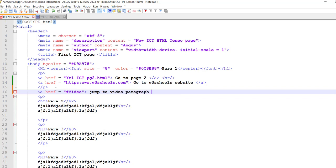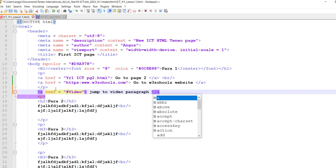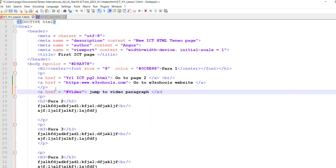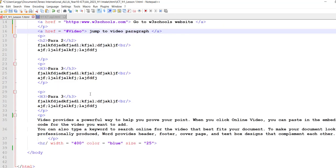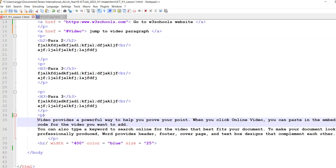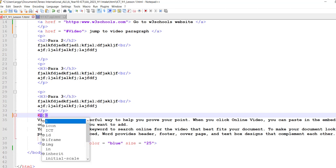And then remember to close your anchor tag. Now I'm going to go down to videos and I'm going to put within my paragraph tag, my opening tag, I'm going to put the following code: I'm going to set id.